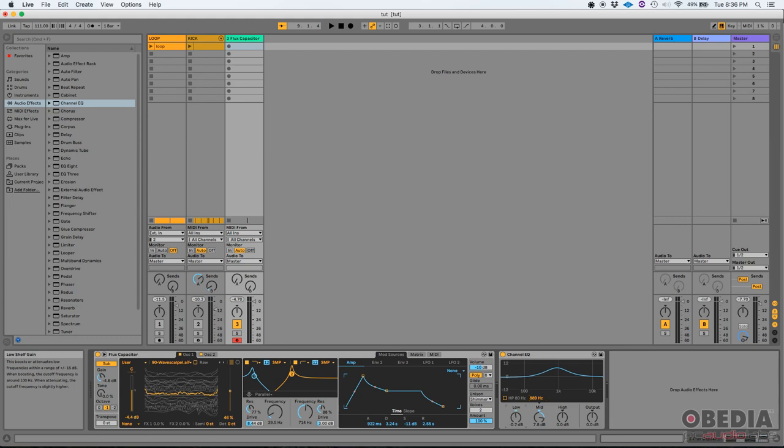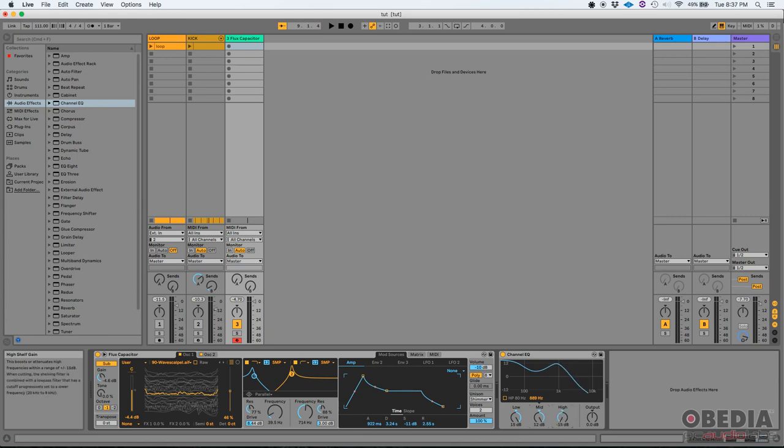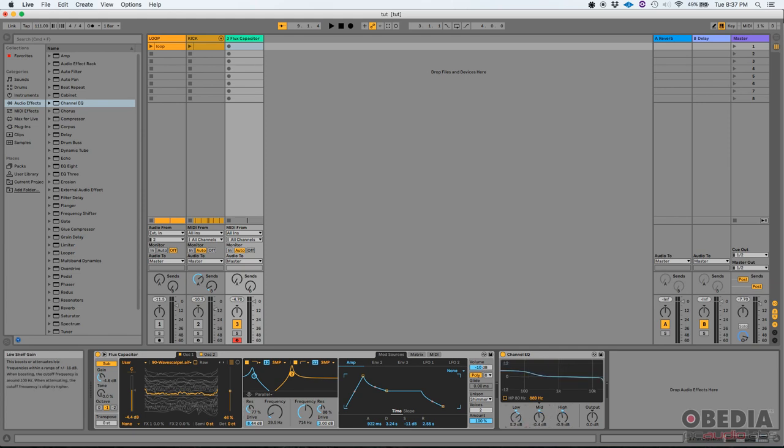And it also has an output knob. This channel EQ tries to resemble the typical equalizer that you would find on a DJ mixer. The low band can go all the way from minus 15 to plus 15, the mid-band minus 12 to plus 12, and high-band minus 15 up to plus 15. Yes, the channel EQ tries to resemble the typical equalizer that you would find on a DJ mixer.